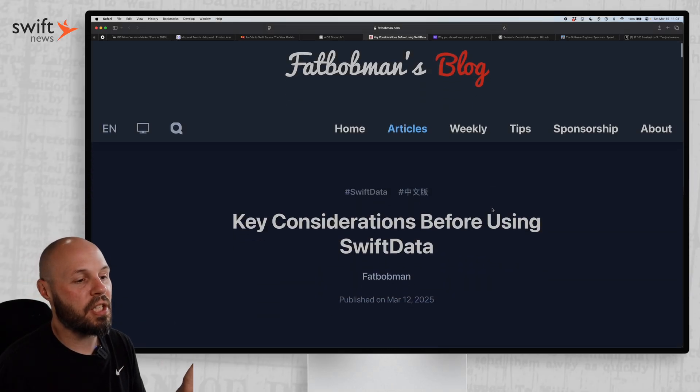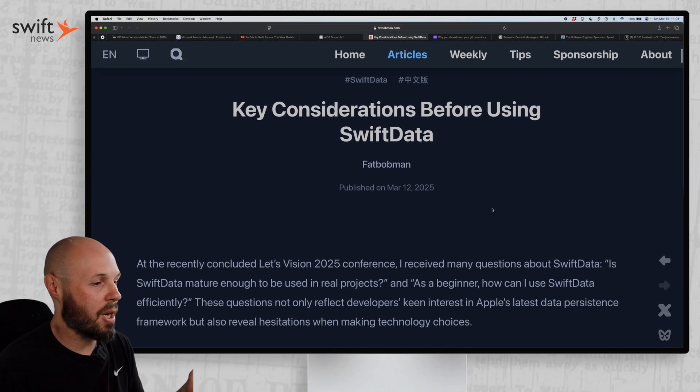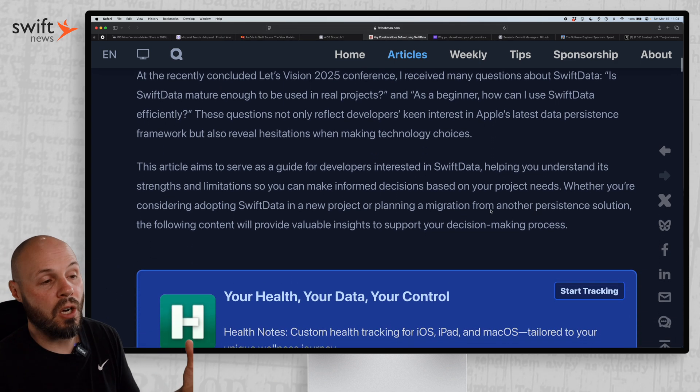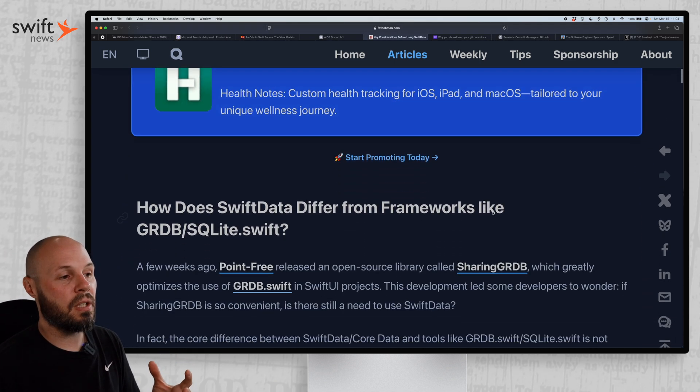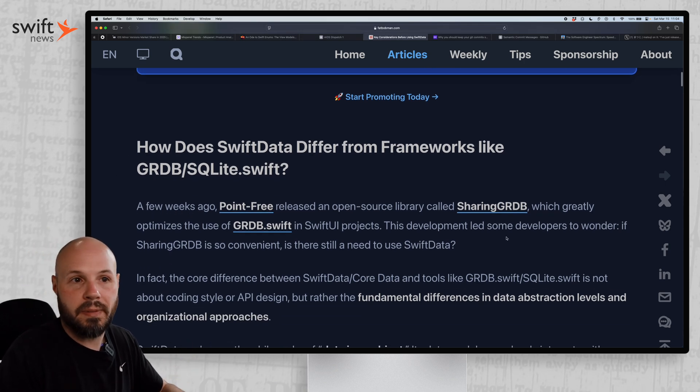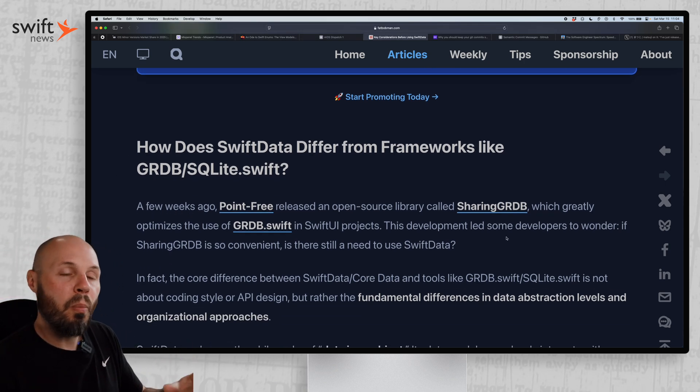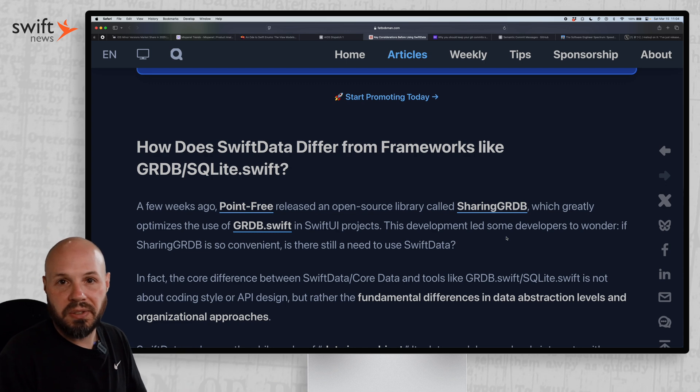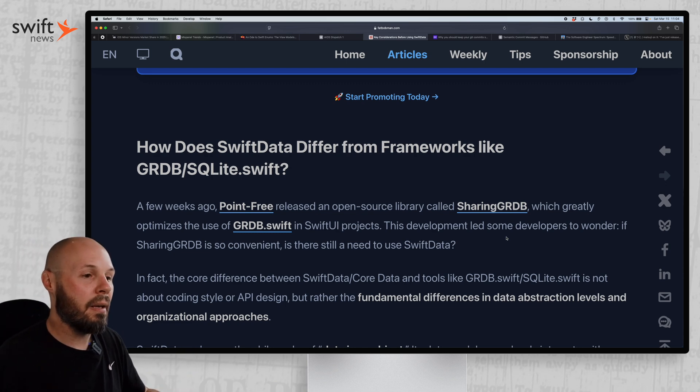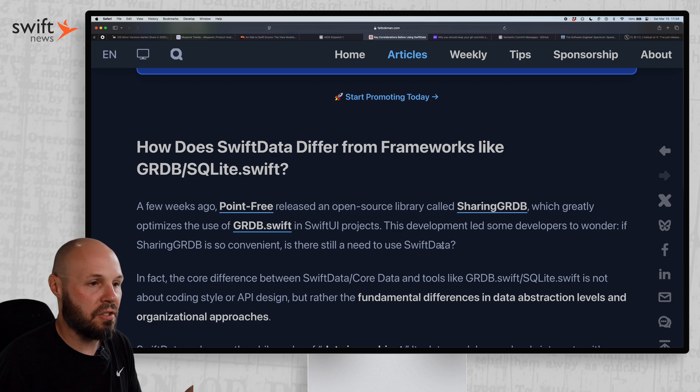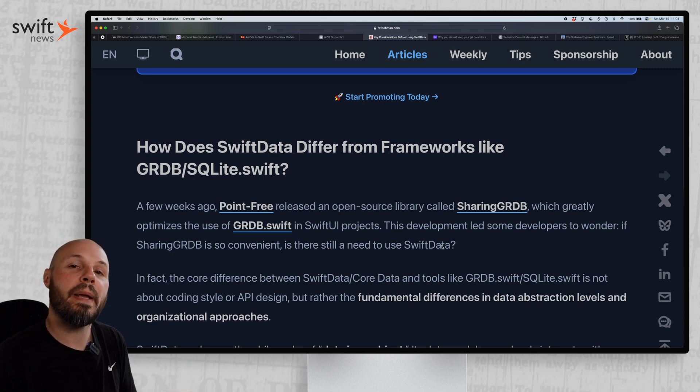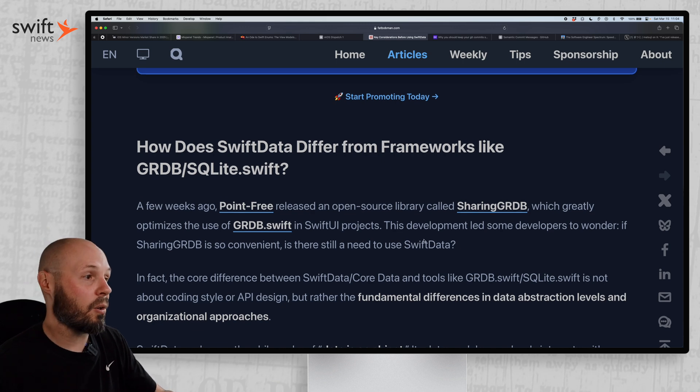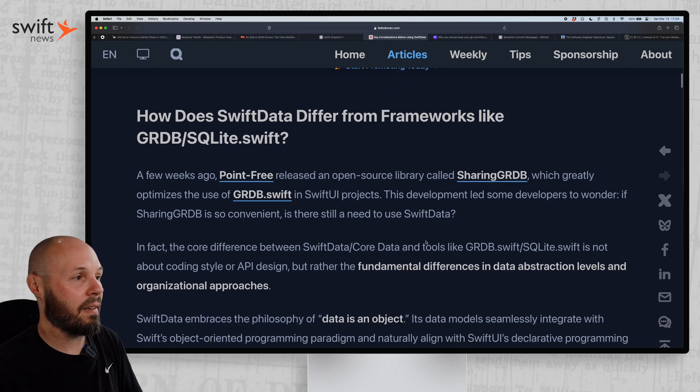Moving on, we have key considerations before using Swift Data from Fat Bob Man, one of my favorite blogs out there. They're always super in-depth and this is another long one. Basically it goes over the pros and cons of Swift Data. He's not saying Swift Data is bad, not saying Swift Data is good. The whole point of this article is - well, he says it down there later - Swift Data is good for most applications. It's not like Swift Data is blanket bad. But if you decide to use Swift Data, you should know its limitations and know its pros and cons and then make an informed decision on whether that's good for you. And that's exactly what this entire article does. I'll talk about some highlights. How does Swift Data differ from frameworks like GRDB, SQLite? And he says basically it's a philosophy. Swift Data embraces the philosophy data is an object, whereas SQLite and all that is data is a database.